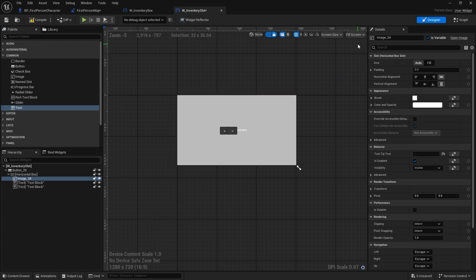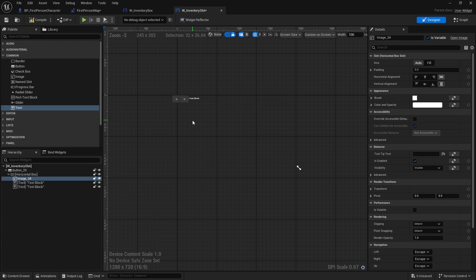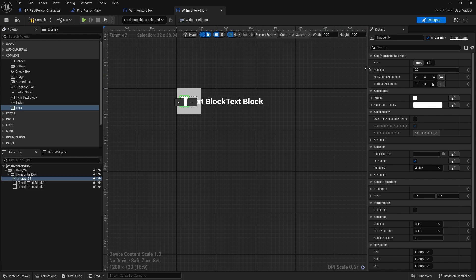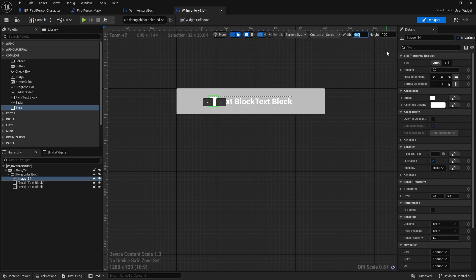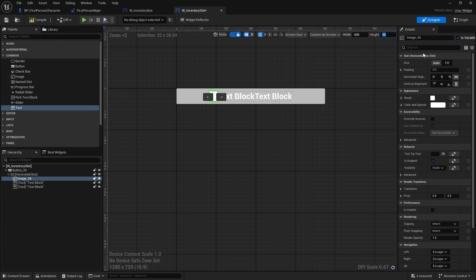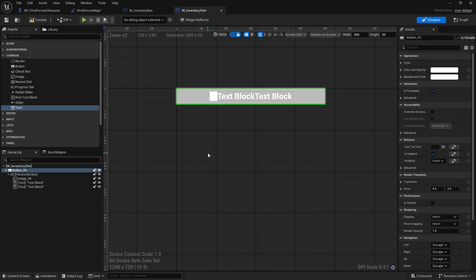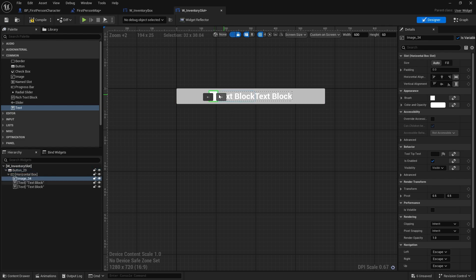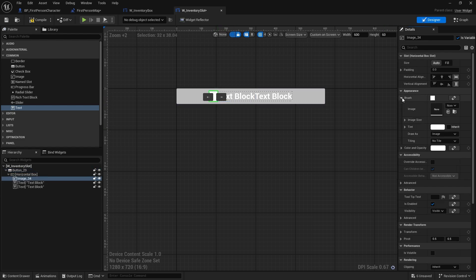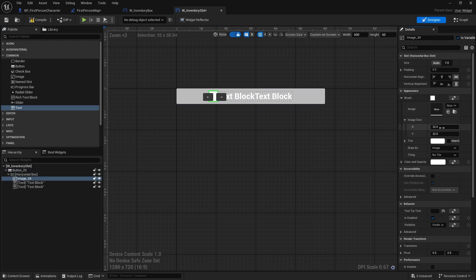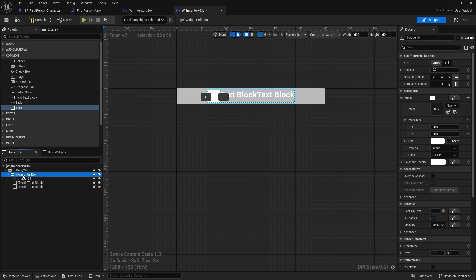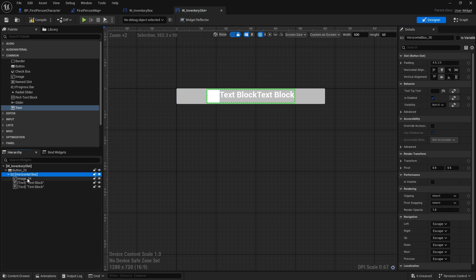Let's block it out and preview what it's going to look like. I'll go to where it says fill screen, do custom on screen, change the width to 600 and the height to 60. For the thumbnail, go to image size and make it 50 by 50. I want the horizontal box to fill the whole button, so stretch it horizontally and vertically.